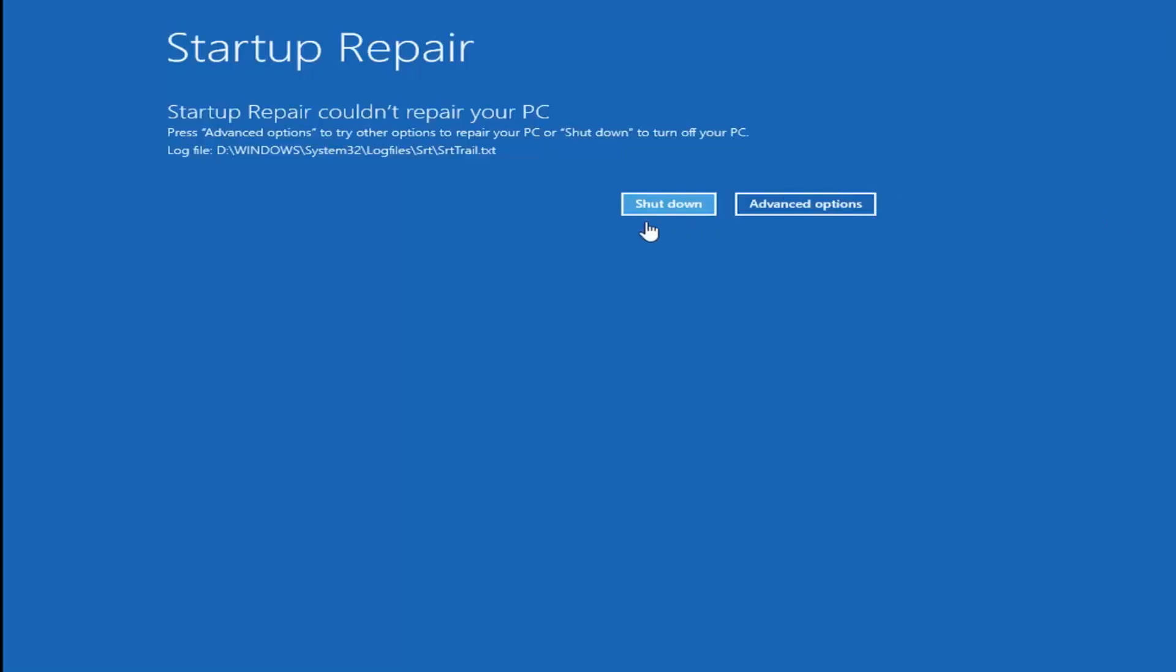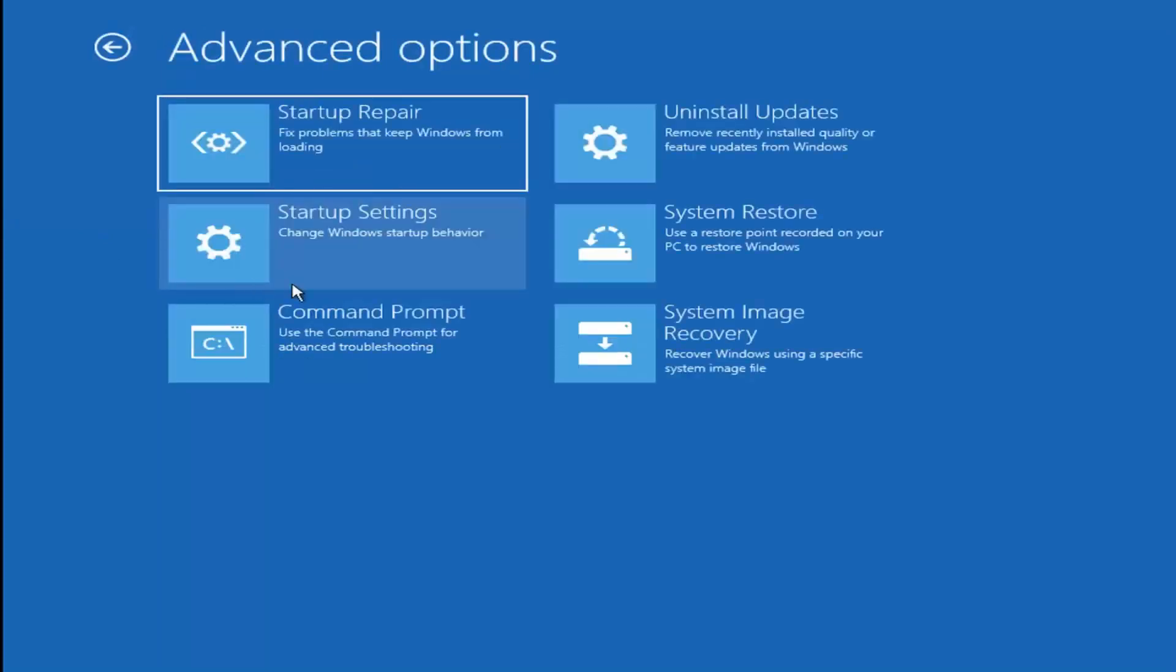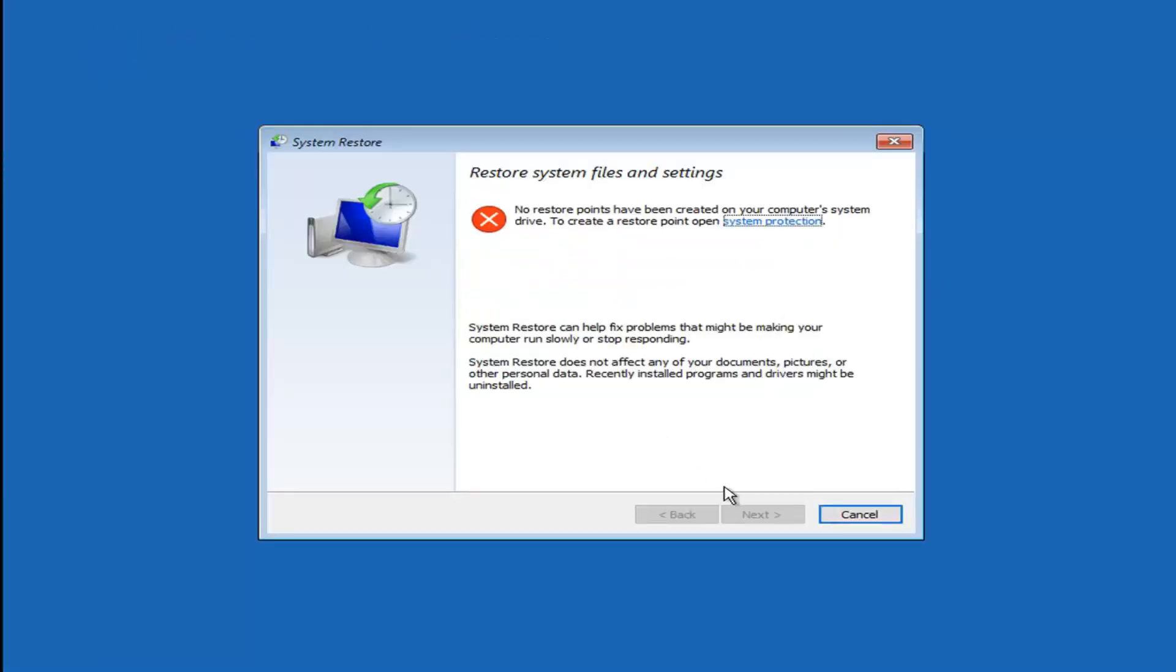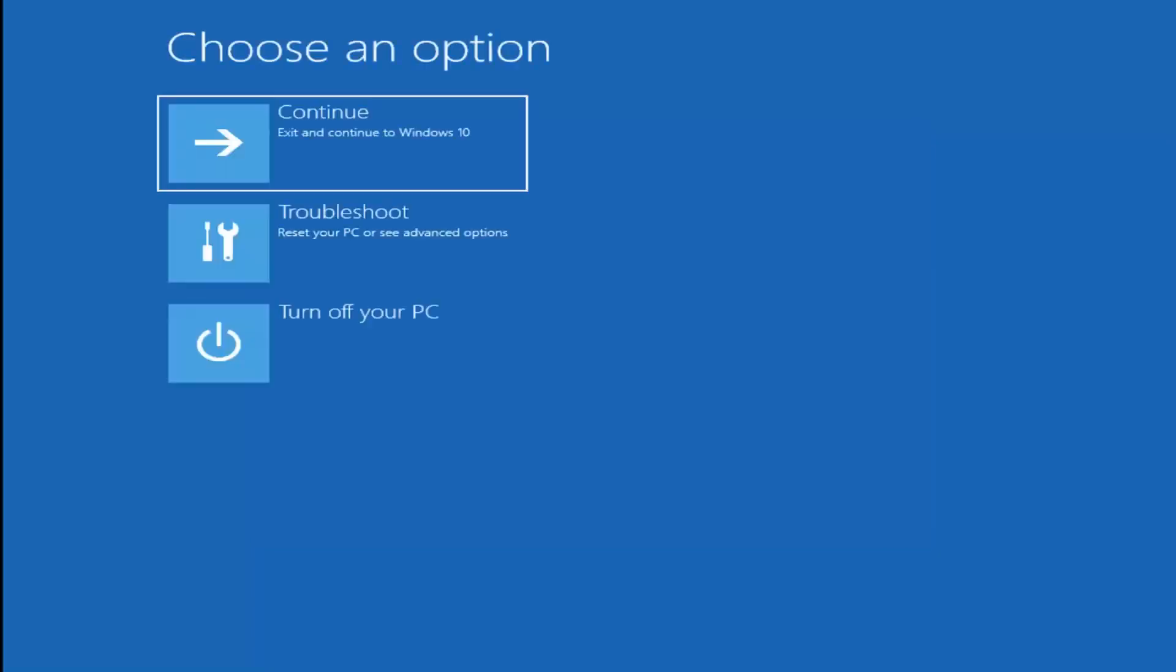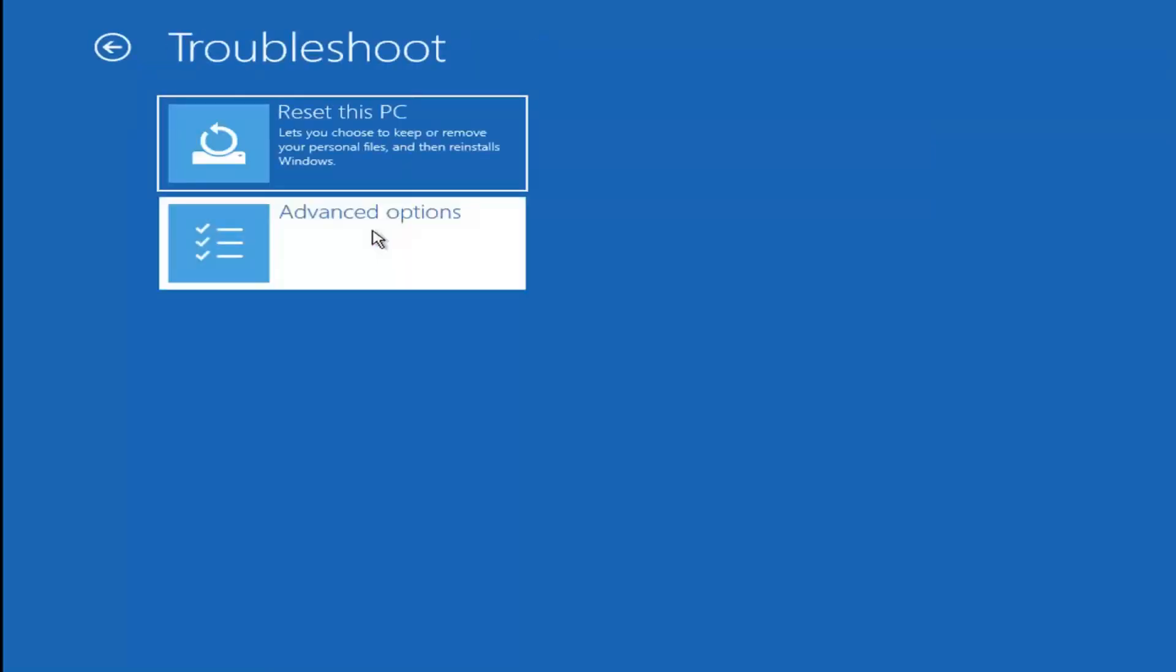It might say it was unable to repair your PC. If that's the case, select Advanced Options again, then Troubleshoot, then Advanced Options. You can also try System Restore, which uses a restore point recorded on your PC to restore Windows. If you have any restore points, I'd suggest trying to restore your system.